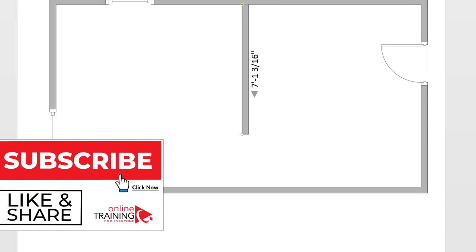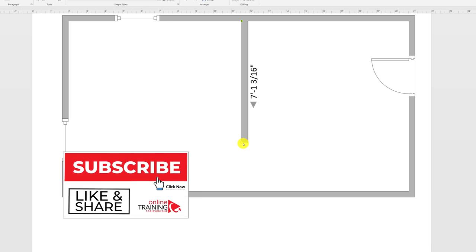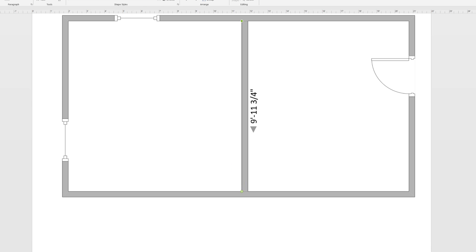There are multiple ways to define openings between rooms. You can define openings by shortening the wall between two living areas, or if you have the entire wall defined, you can add an opening right in the middle of the wall. After the opening is in place, you can adjust the sizes for the opening.